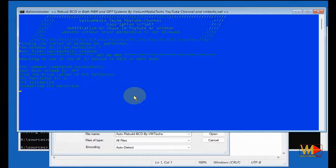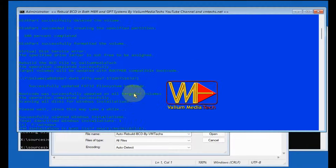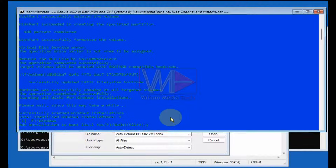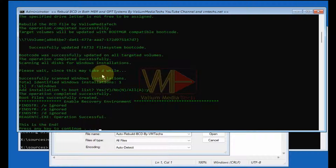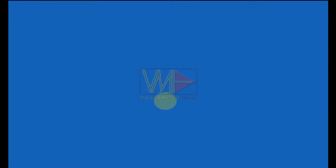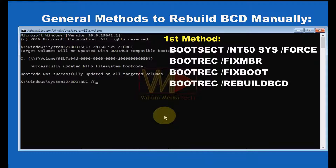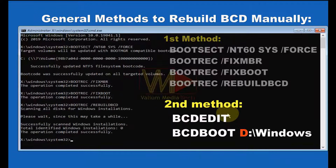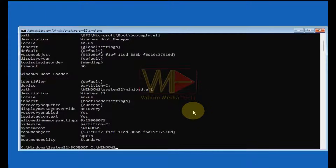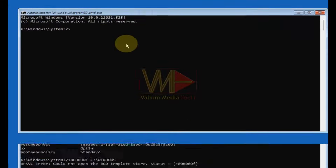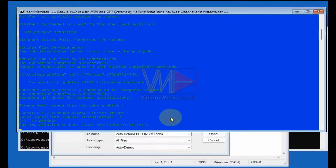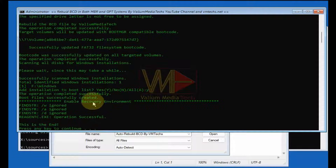Welcome everybody. In this video I will show you an exclusive and the most effective method to rebuild the Boot Configuration Data or BCD file automatically in Windows 11, Windows 10, Windows 8, or any Windows edition. Usually the BCD can be rebuilt manually from command prompt if there is a simple BCD corruption using the general method, but if the BCD partition is missing, infected by a virus, or if the rebuilding commands failed for any reason, you have to use the automatic batch file to get rid of all possible errors with just one click.